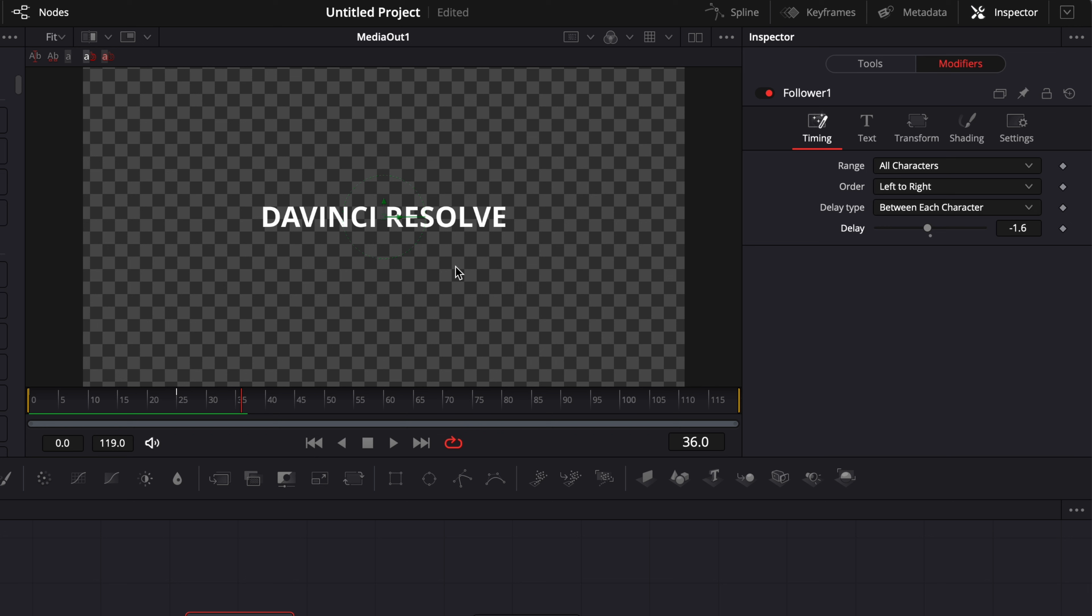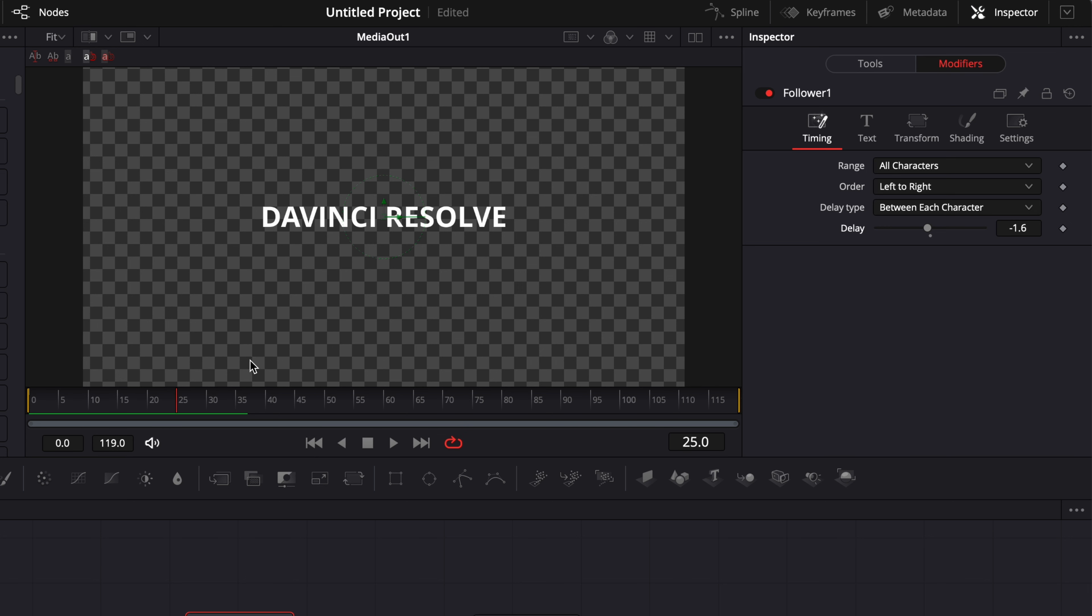Another tip is that right now we're doing it on you know a short sentence or just like a couple of words. But if you were to try to animate a longer text like a paragraph or something that you show up on screen I would recommend to use instead of between each character to use between first and last character.